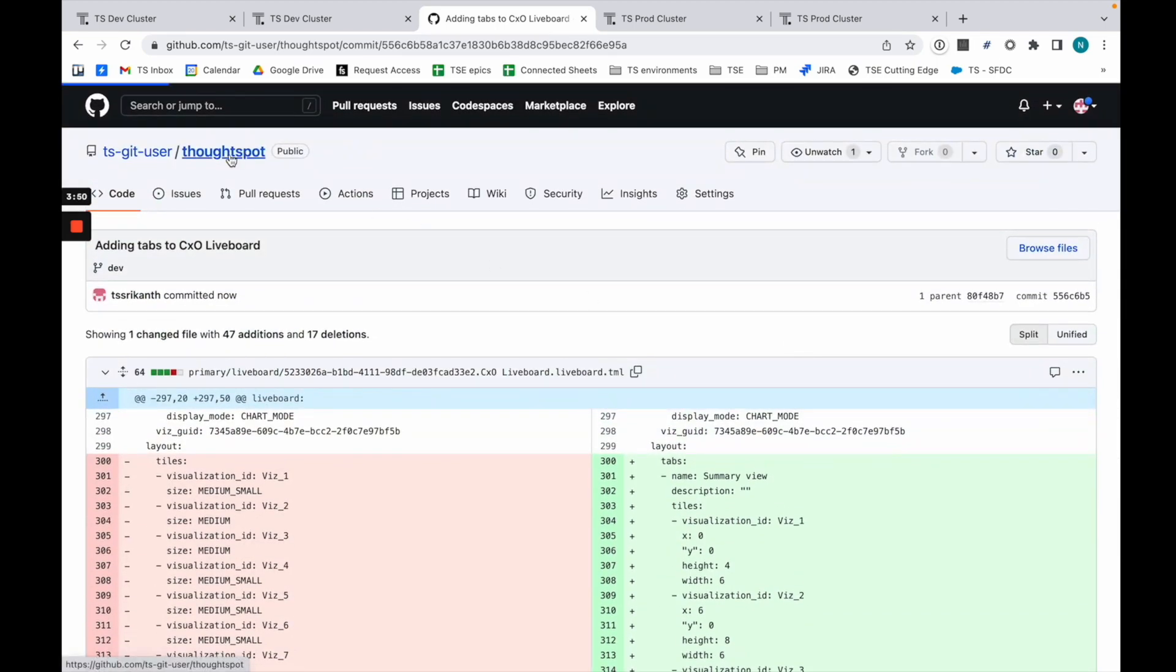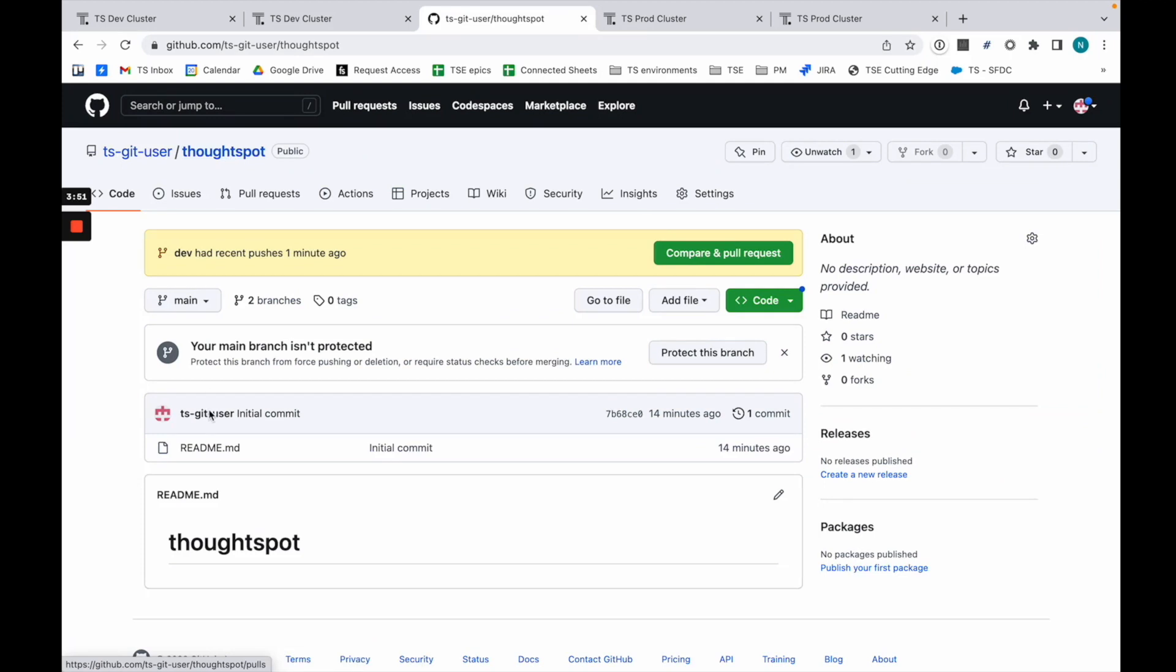What I want to do next—I'm actually happy with what I have—so I want to do a pull request. Main has nothing right now, but I have content in dev. I want to push to main.